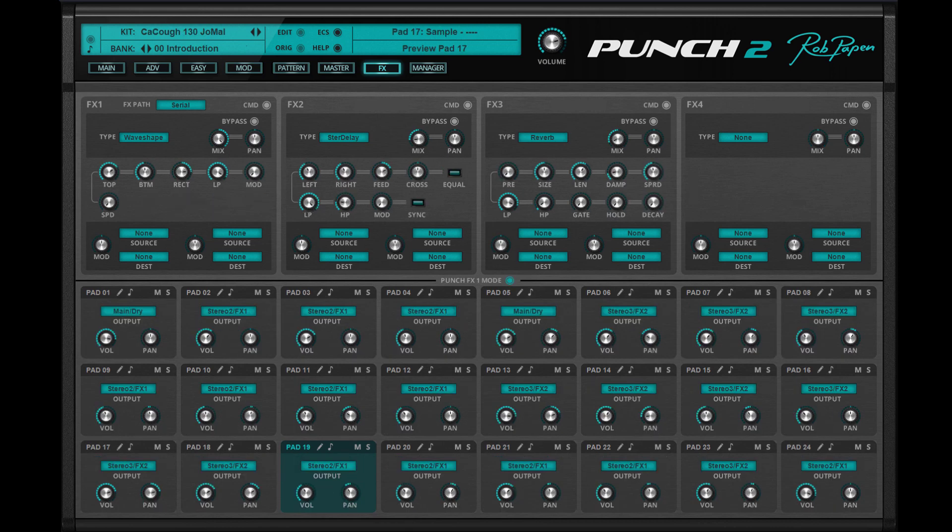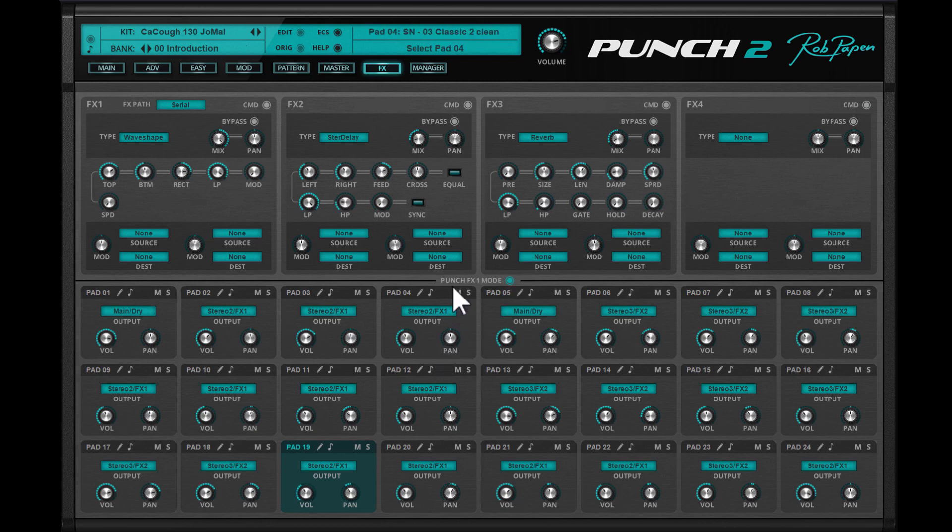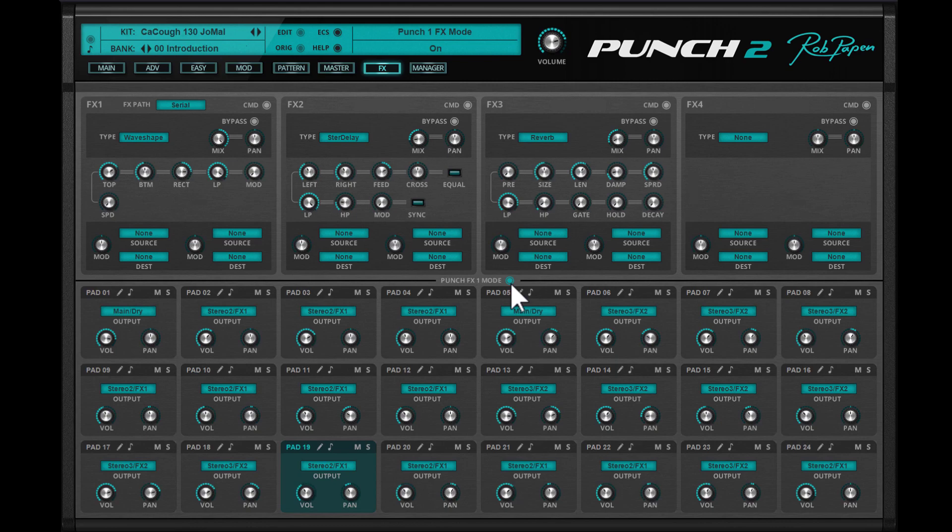But of course, to make Punch 2 compatible with Punch 1, or if you like that mode better, we also have included the Punch 1 effects mode. In this mode, you directly send each pad into one of the four effects.